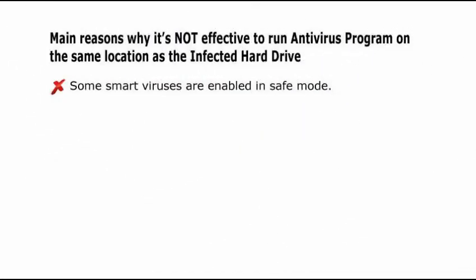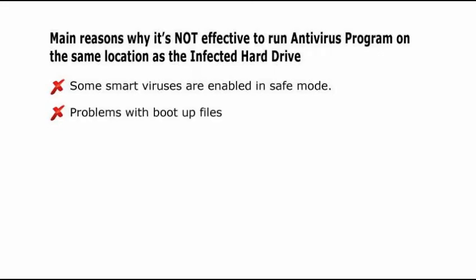I'll give you good reasons why it is impractical to run the antivirus on the same infected hard drive. First, some smart viruses are enabled in safe mode, and it's impossible or hard to remove them even in safe mode. Second, if boot files are infected, then most likely booting up the hard drive is intermittent or impossible.